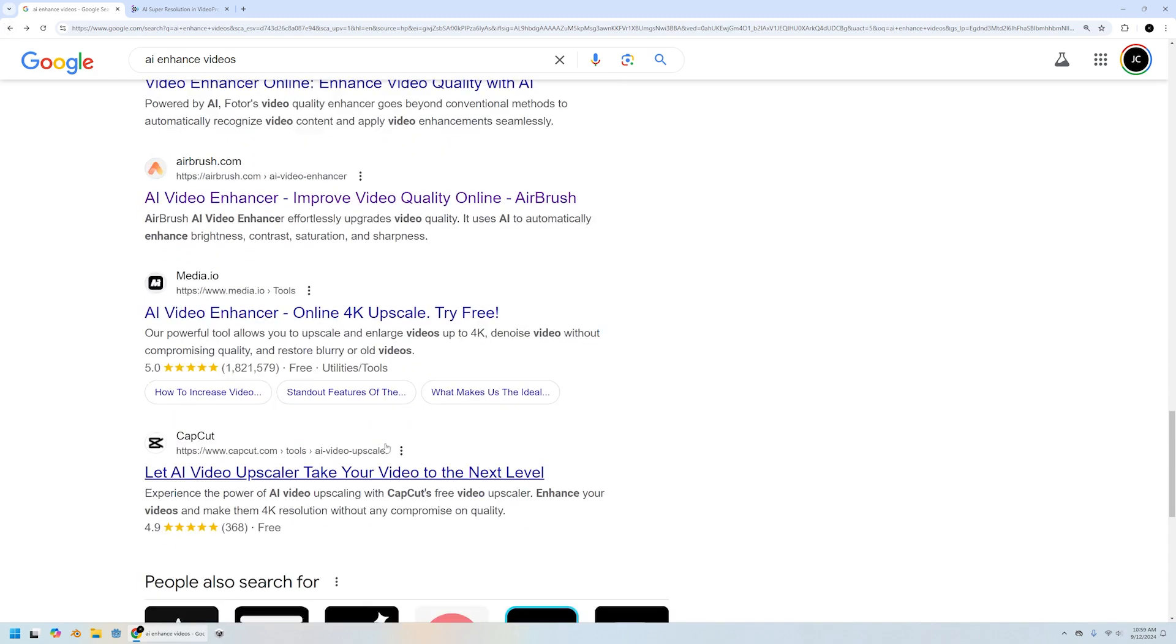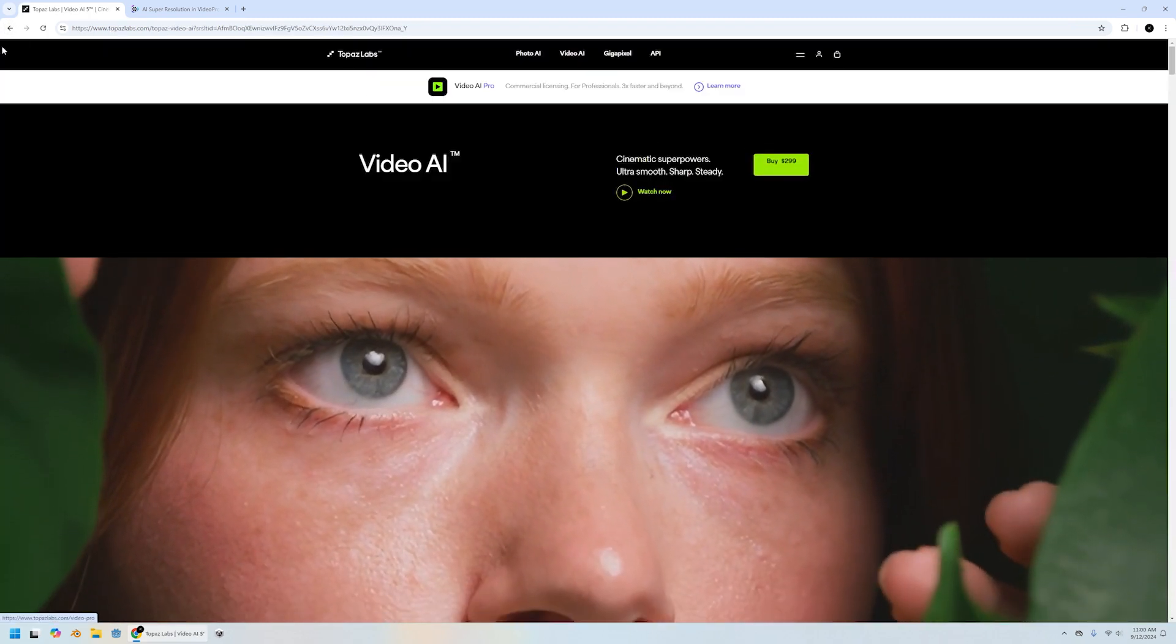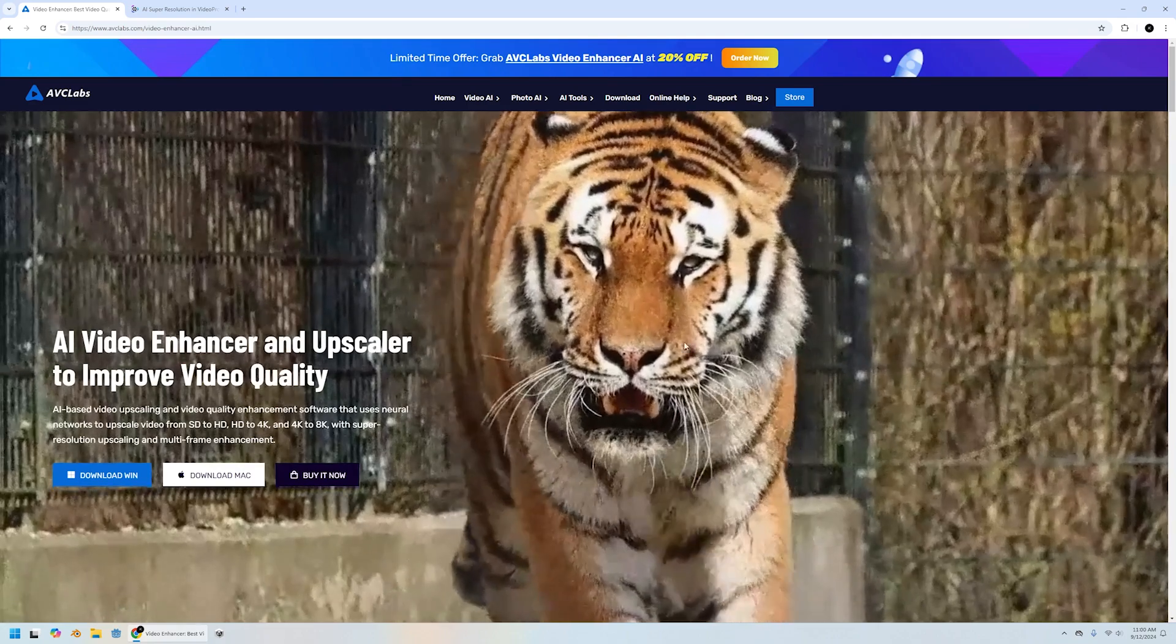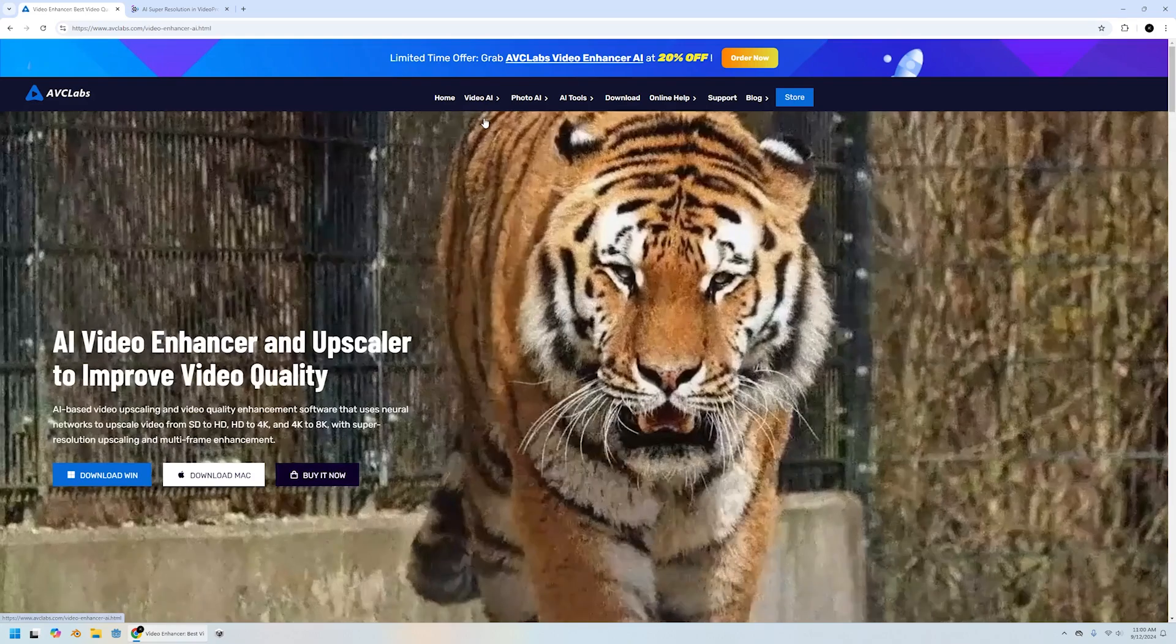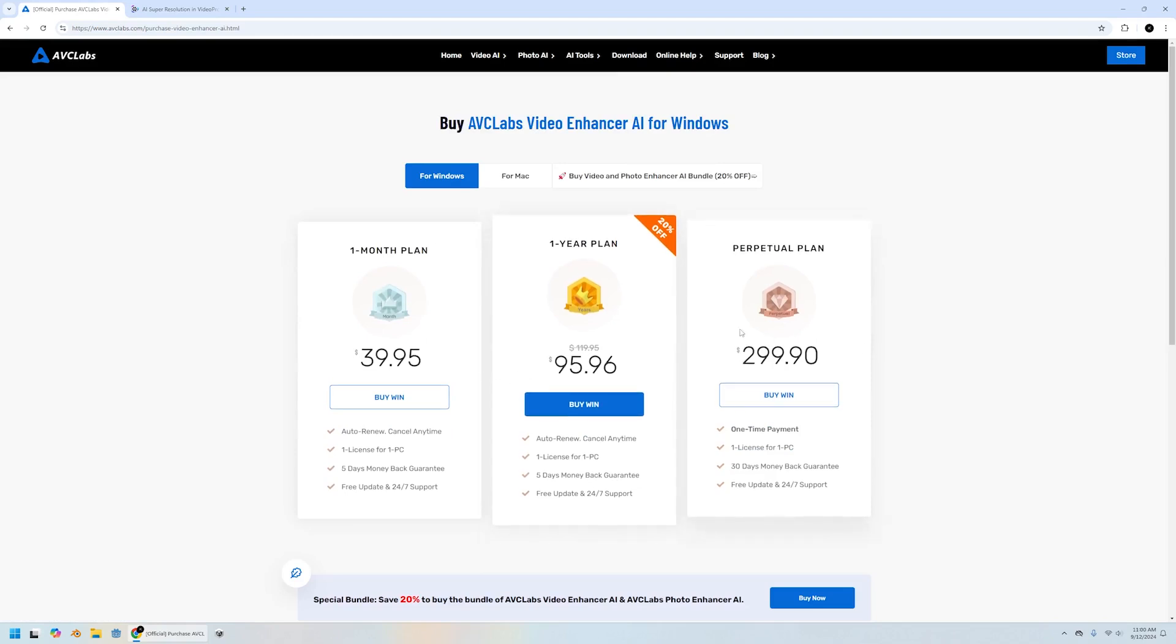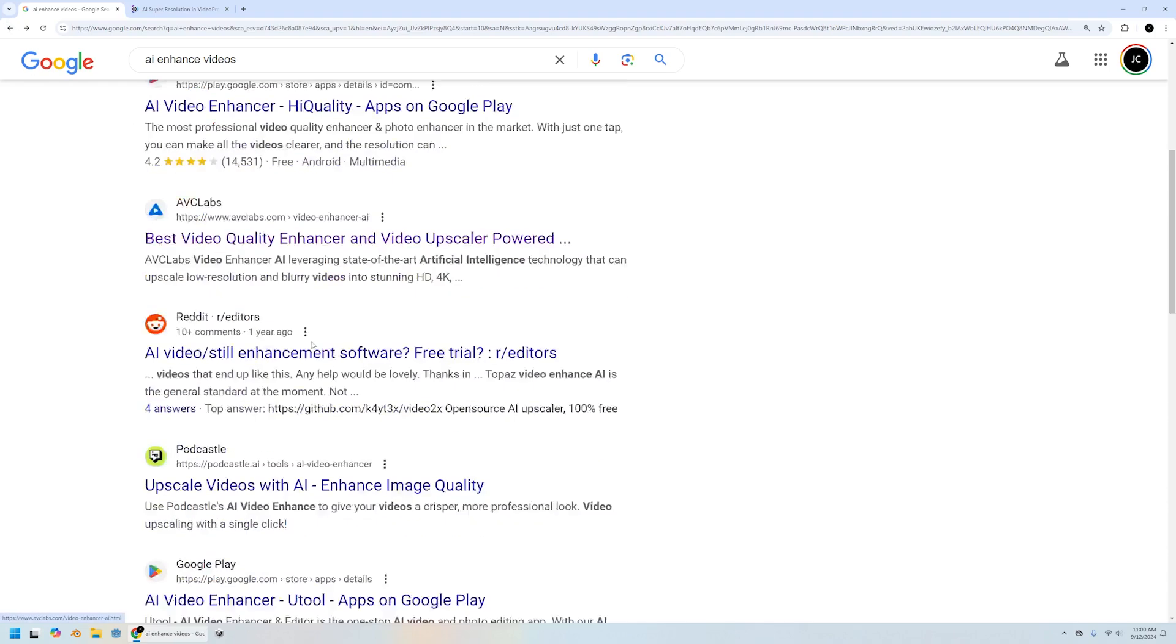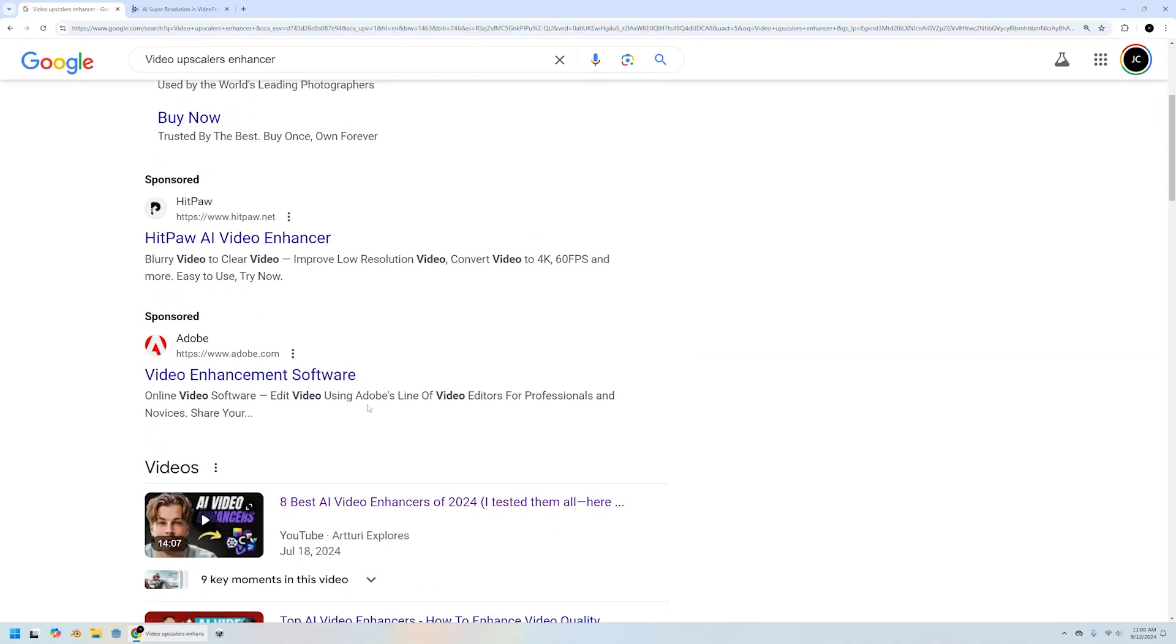Like for example, this one is I think $300, which is not bad because you're not paying per video. There are upscalers. Let's look for the prices. Video AI enhancers. One month plan, yearly plan. This one is $300. Actually these ones, the perpetual licenses aren't that bad, but there are upscalers and enhancers that you're paying a lot more.